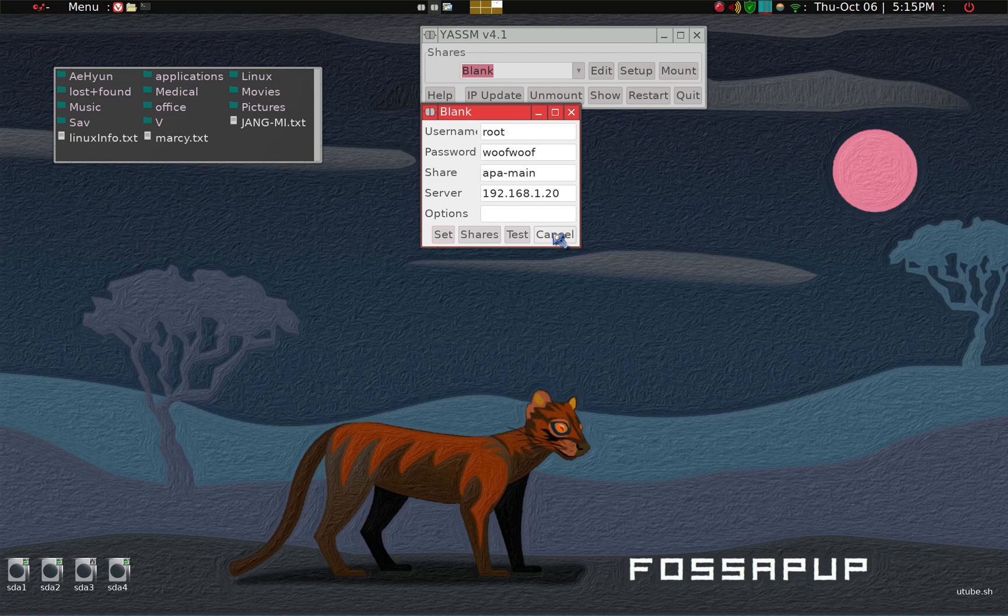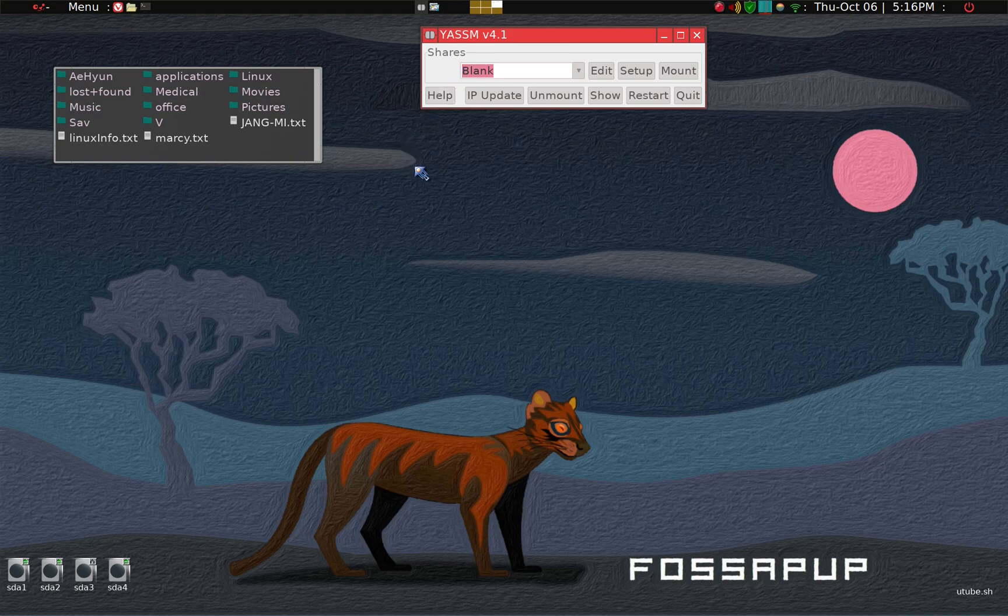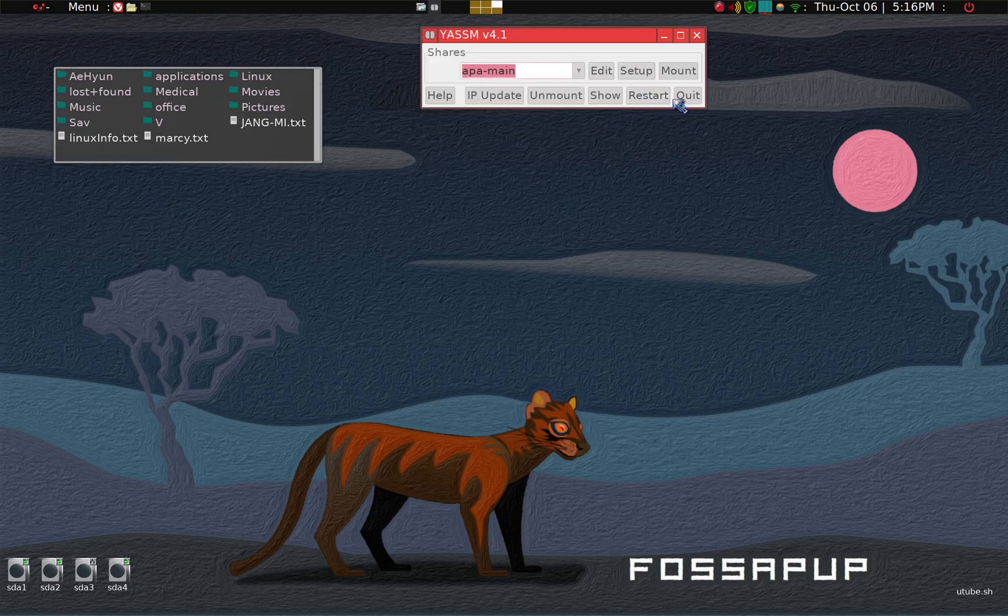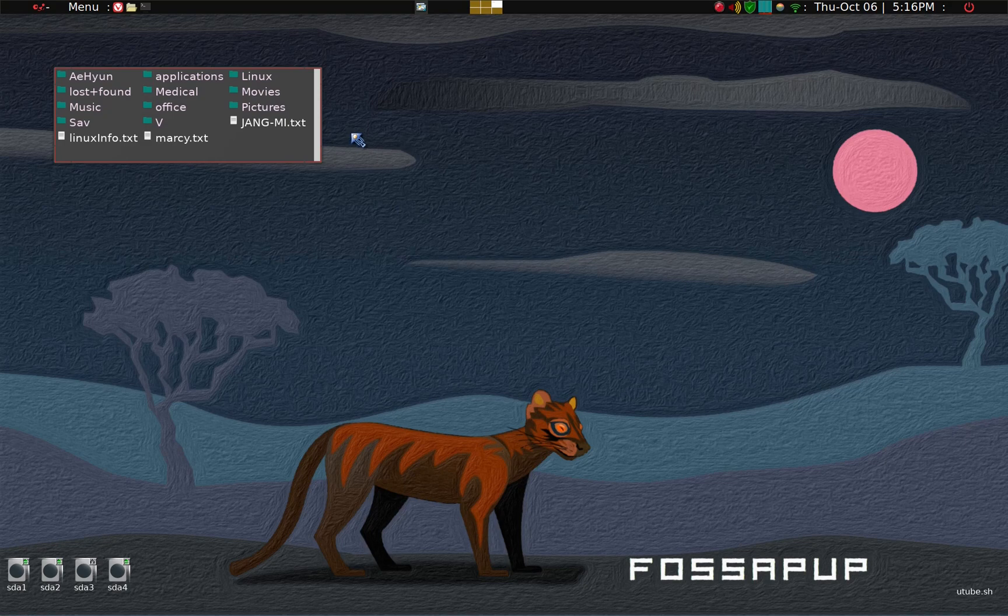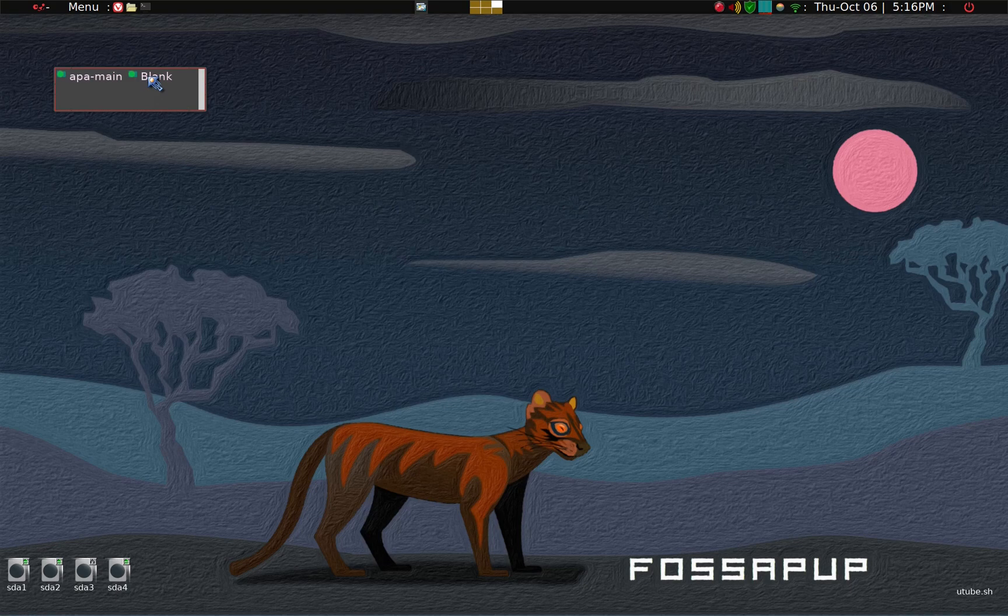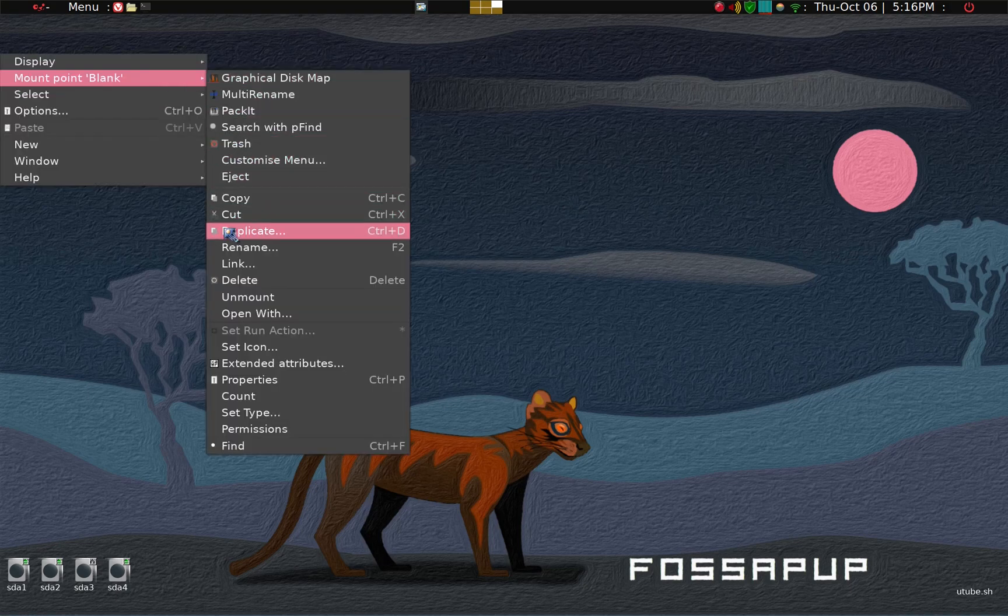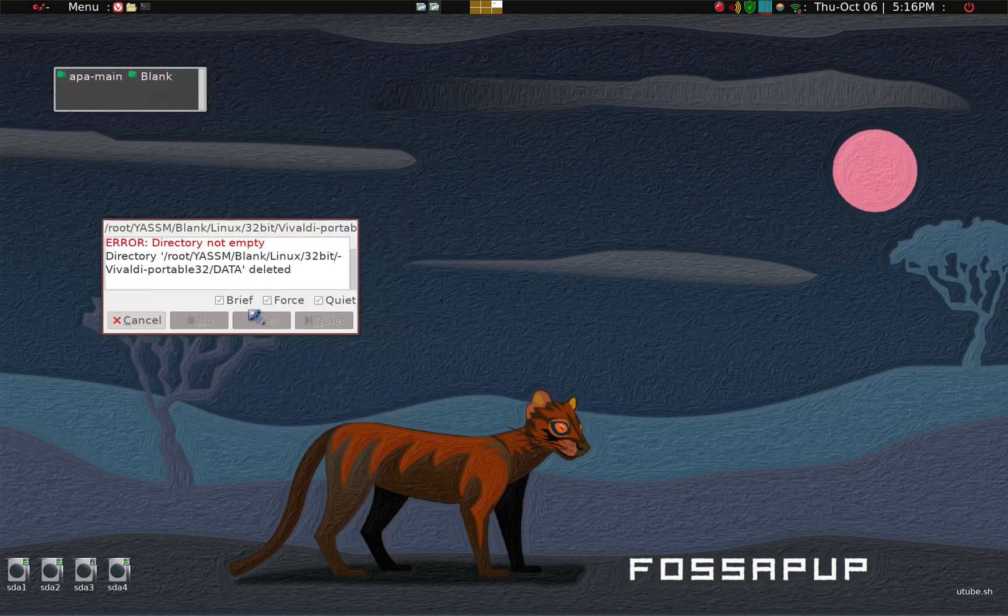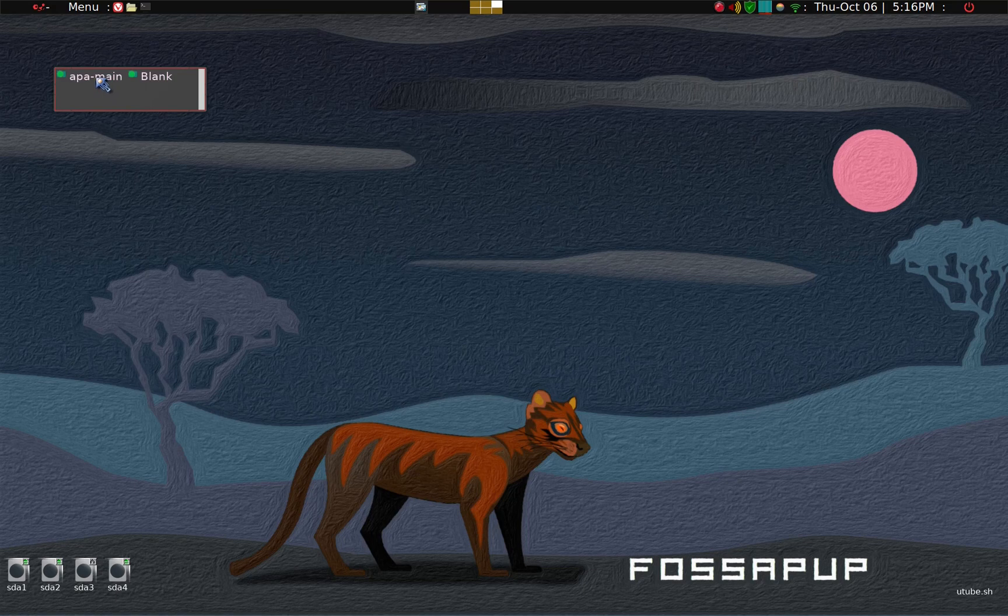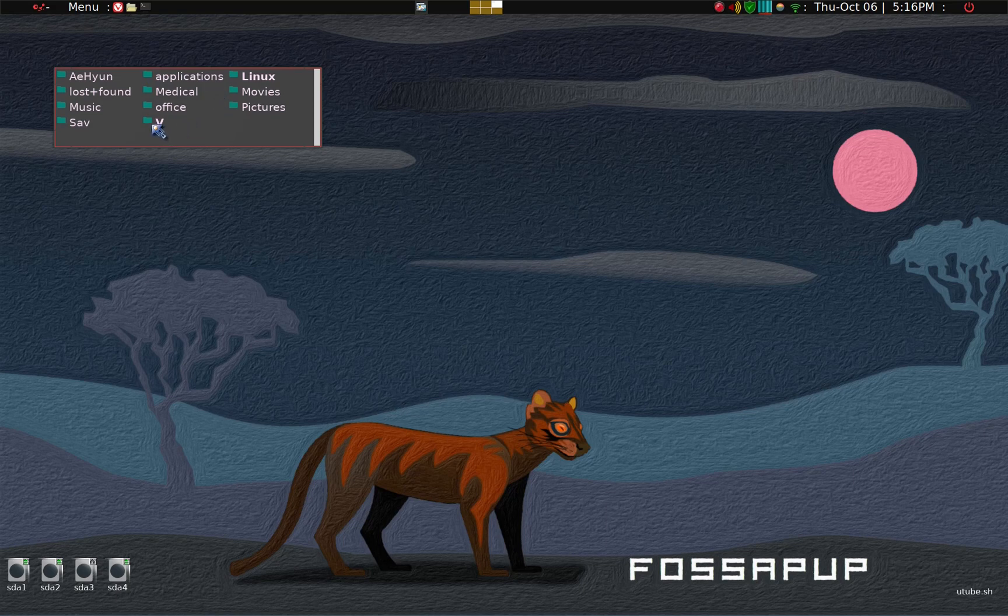And then cancel. And share. We'll put the name as appa-main. And then restart, start, and then quit. And then although the client software actually quit, it remains connected. We'll just delete the blank. And when we click on appa-main, we were accessing the host partition.